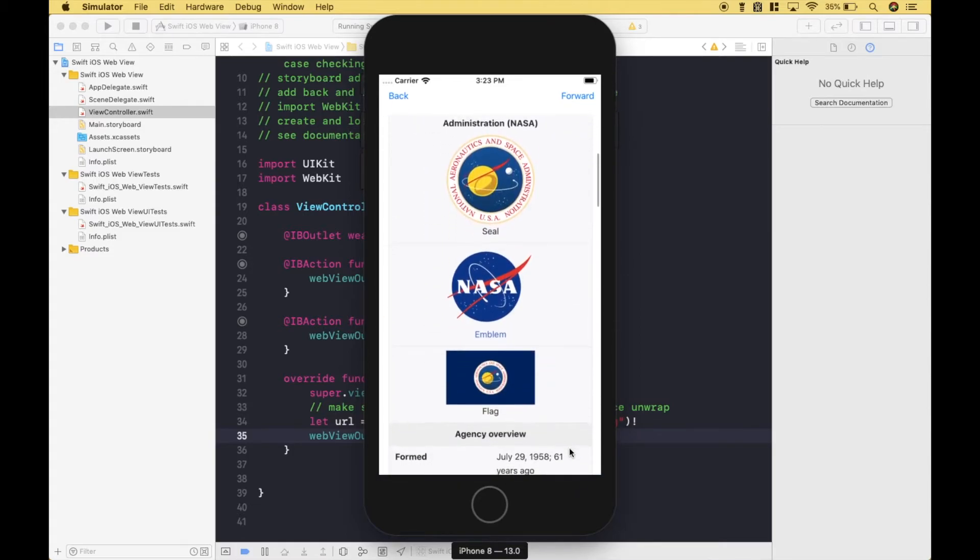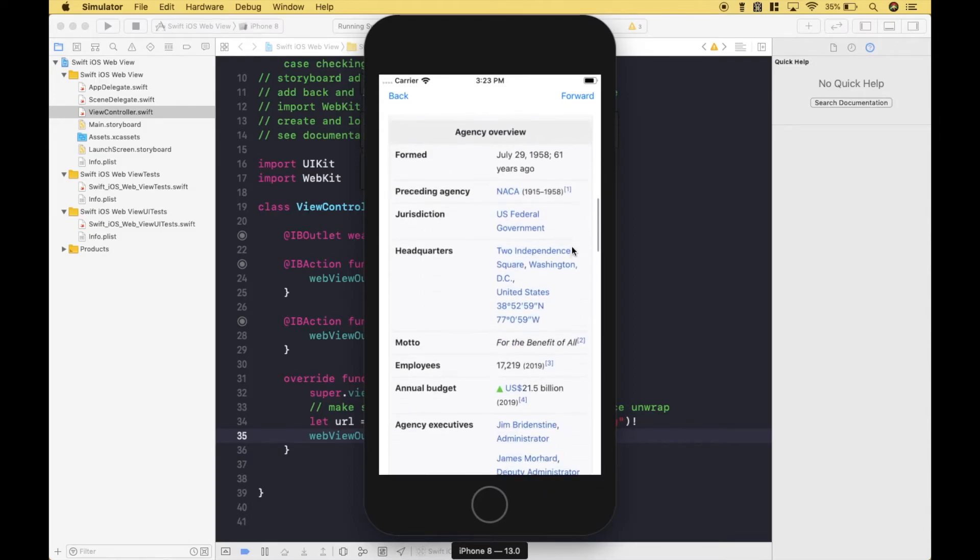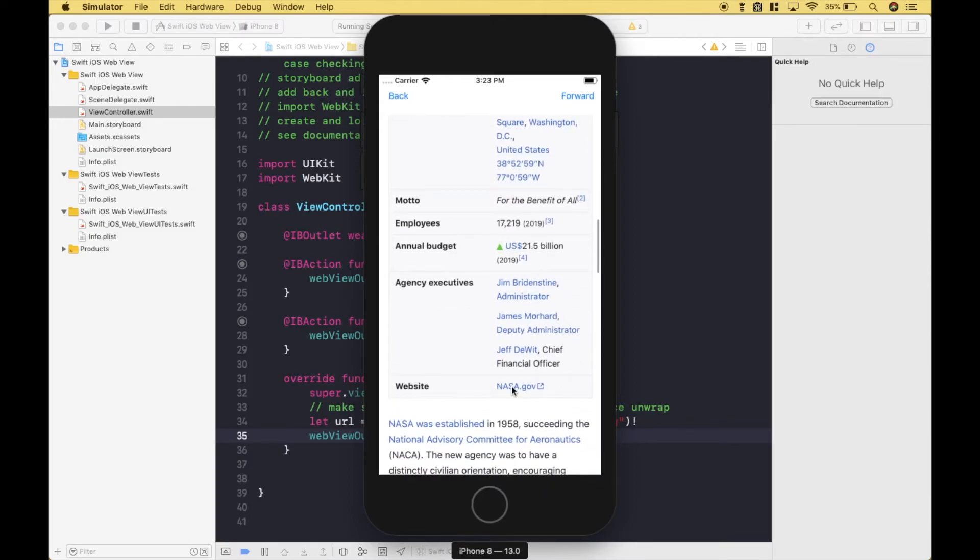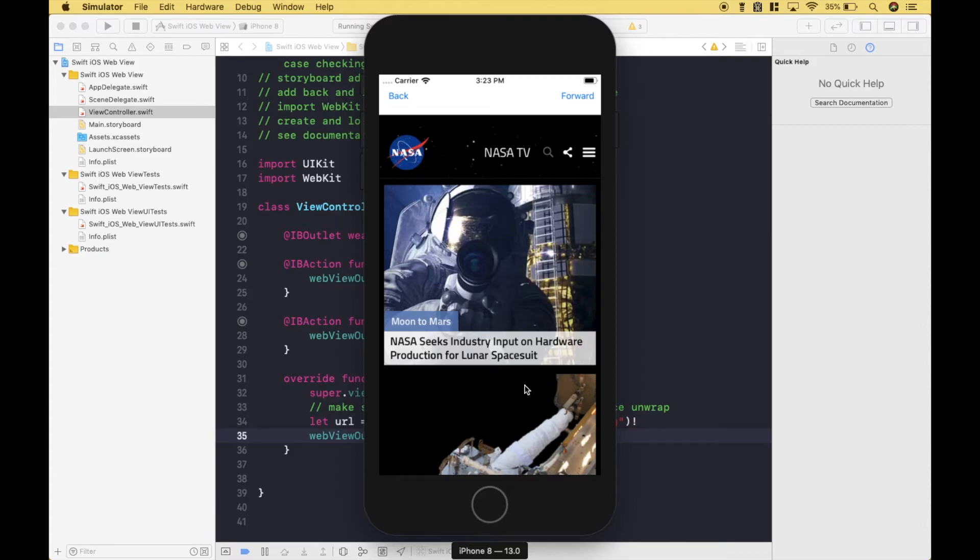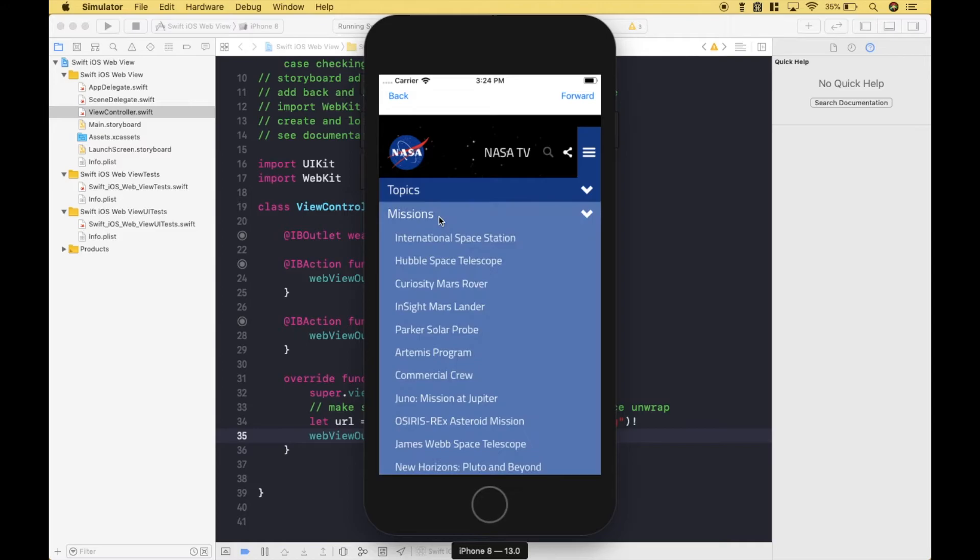Let's go ahead and click on NASA. Let's go ahead and scroll down a little bit and let's click on the NASA website. Let's go ahead and continue to navigate the NASA website and let's go to Missions, International Space Station.